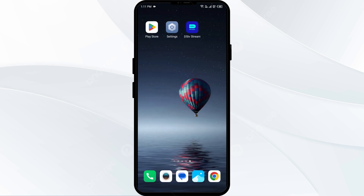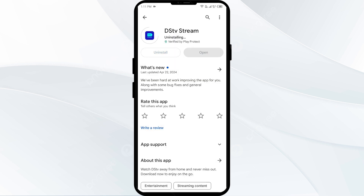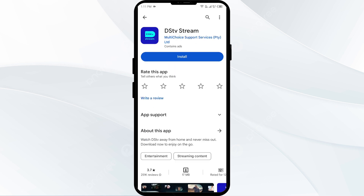The fifth solution to fix this problem is to uninstall and reinstall the DSTV app. If the problem persists, uninstall the DSTV app by going to the Play Store, searching for the app, and then selecting Uninstall. Once uninstalled, reinstall the app by clicking on the Install button.